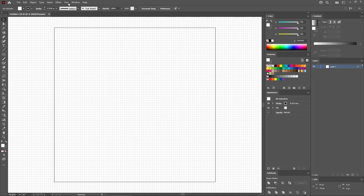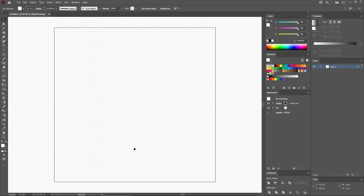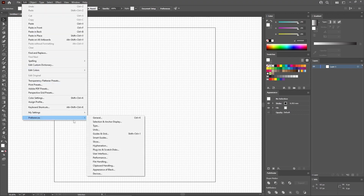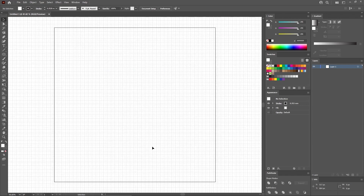Go again to View, but this time select Snap to Grid to enable the snap to grid feature. And for this tutorial, you need a grid line every 5 pixels. So let's go to Edit, Preferences, Guides and Grid. Just enter 5 in this grid line every box and click OK to apply the changes.